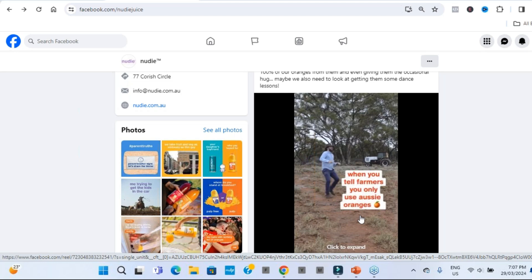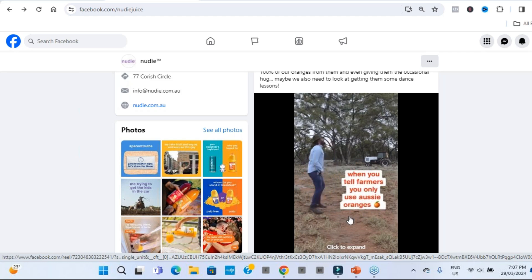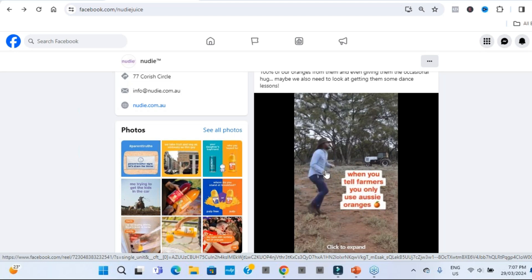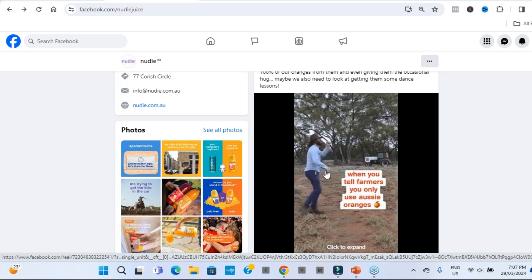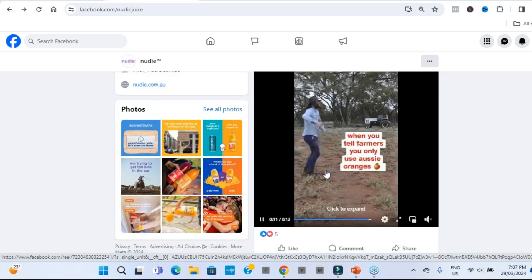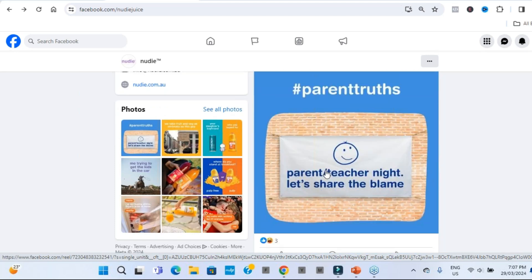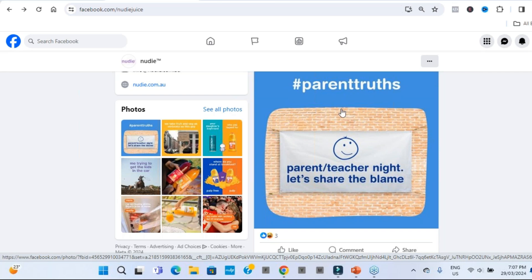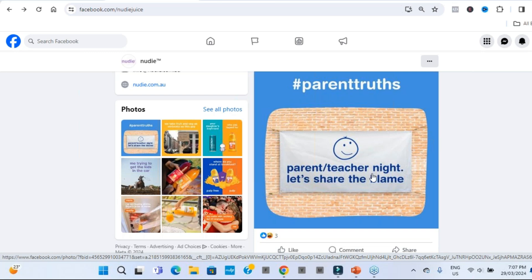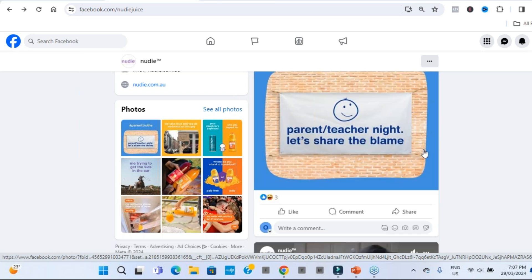This one's all about highlighting when they say Aussie farmers, we only use Aussie oranges. And this is a simple post of a farmer dancing with delight because Nudi are using possibly his oranges. As we scroll down to this other post, something, again, fun and light and friendly, which is the brand is all about. Parent Teacher Night, hashtag Parent Truth. Let's share the blame. I think that's funny. And most parents would think that's as funny as well.